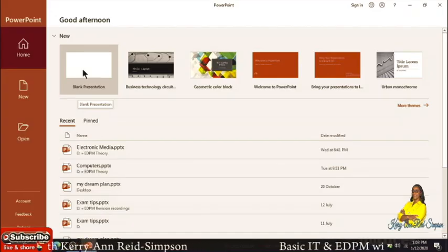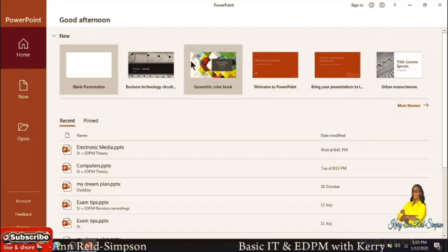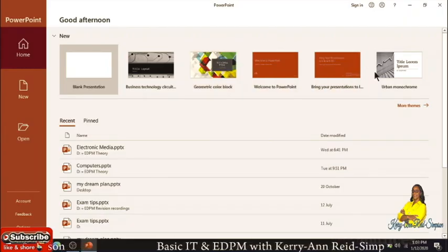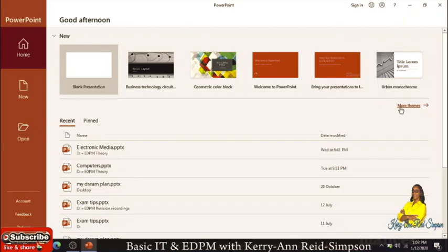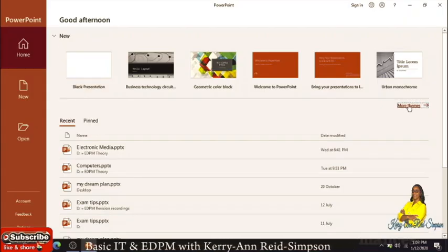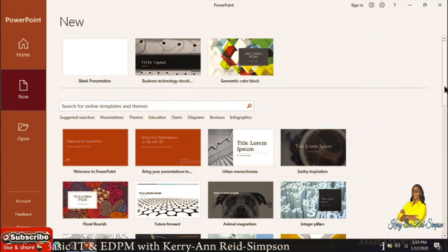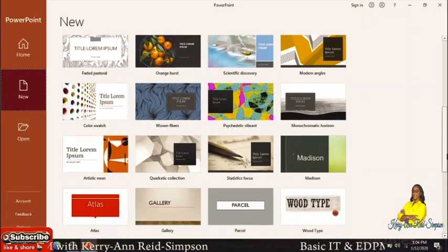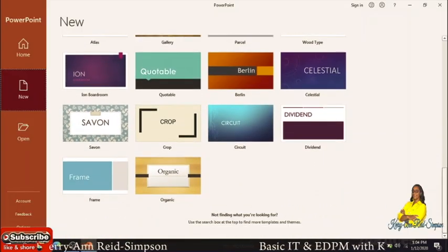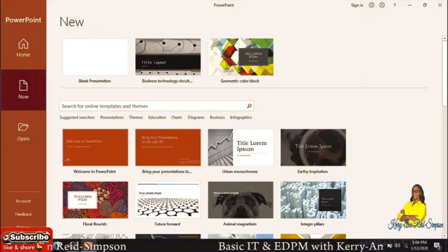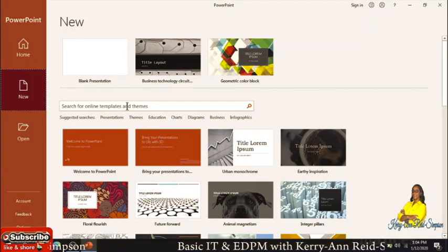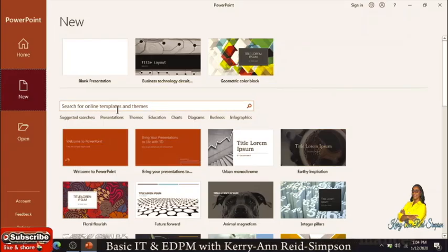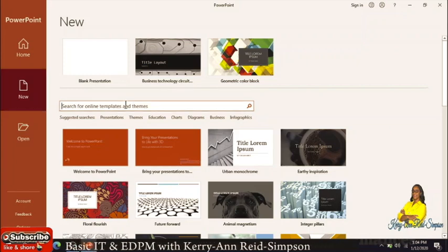You will also see other themes that you can use with different backgrounds like business, technology, geometric, color block, and other themes. Below you will see more themes. If you want to see other themes you can click on that and search for a theme, which is usually a background theme that you can work with. You can also search online for templates and themes using the search box.